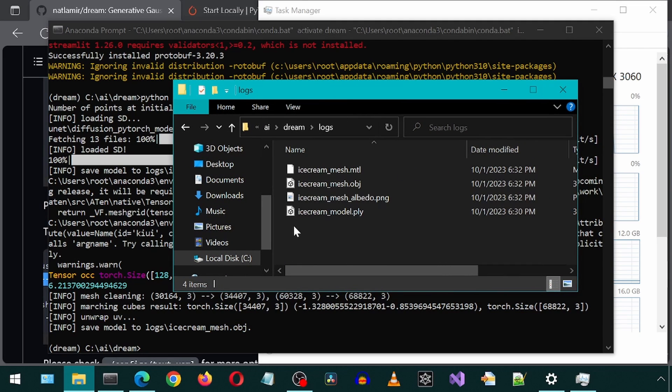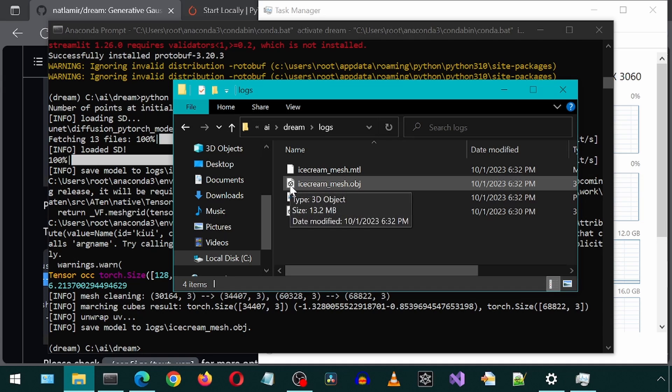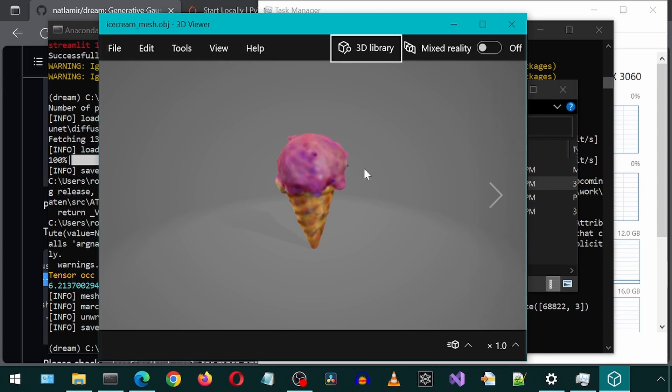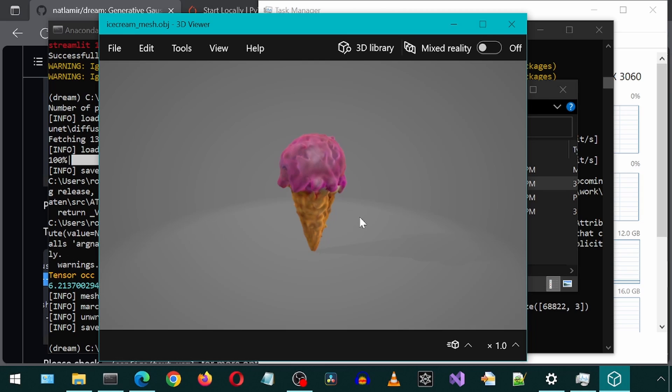It generated four files. Let's open the mesh OBJ file. And there we have it. A delicious 3D ice cream cone. Excellent!